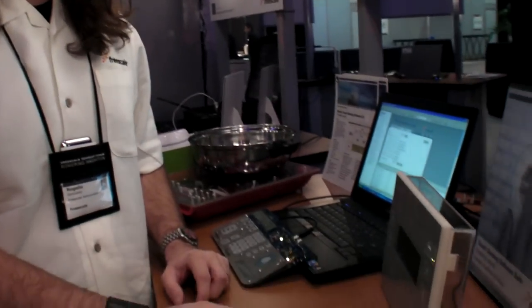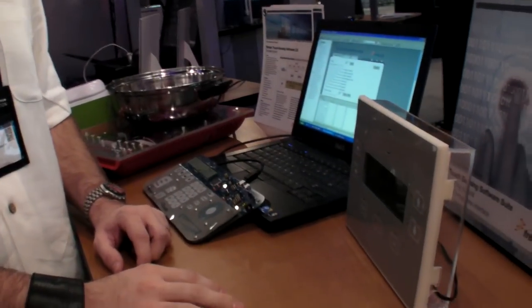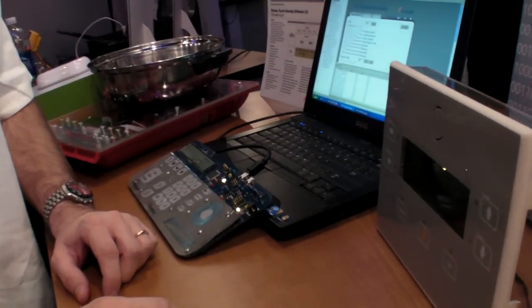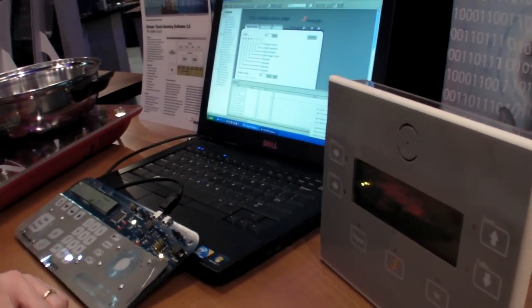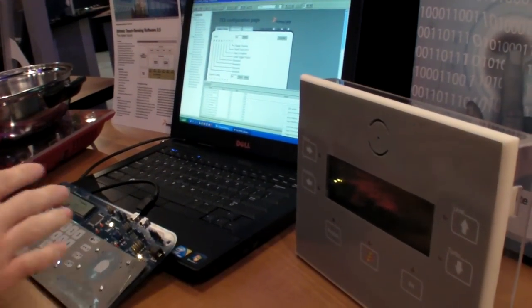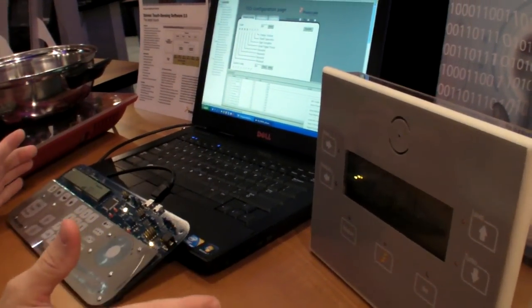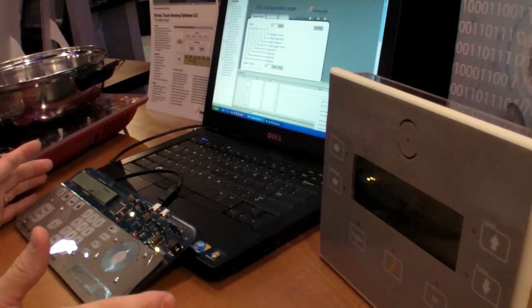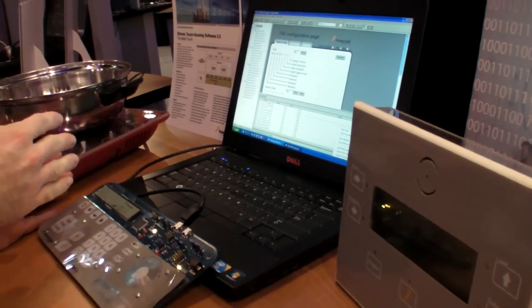Hello, my name is Rogelio Gonzalez. I'm an applications engineer for Freescale. Basically what we have here is different demos that showcase the touch sensing software suite in different parts of the MC portfolio using the same library.